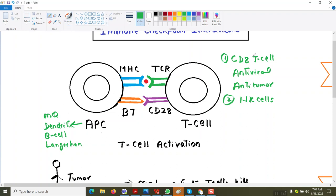The T-cell is activated with the co-stimulatory signal and with the MHC and T-cell receptor, where the antigen is given to the T-cell. Now the T-cell is activated, and the function of the cytotoxic T-cell — with its anti-tumor property — is to release perforins and granzymes, which will destroy the tumor cells or cause apoptosis of the tumor.